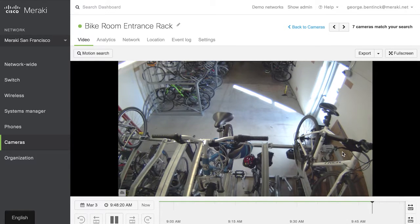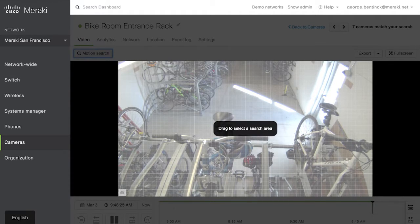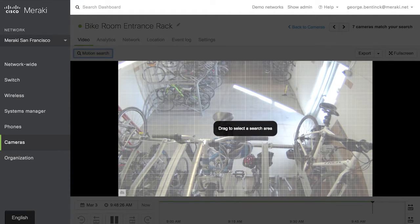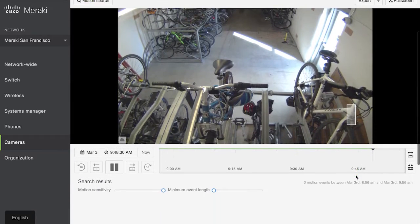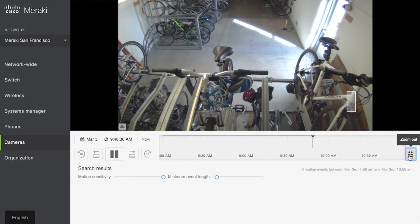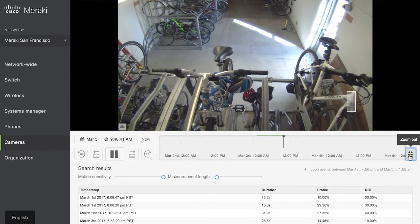I can select it — so I'm going to select the bicycle here. It's going to go off and check to see what happened. Now I'm just going to adjust a couple of my filters here and start zooming out on my timeline to find out when something happened to this bicycle. I'm going to get some events here, and we now have a list of events.